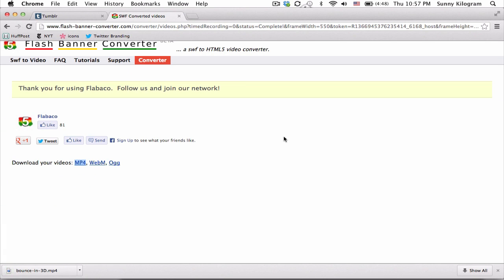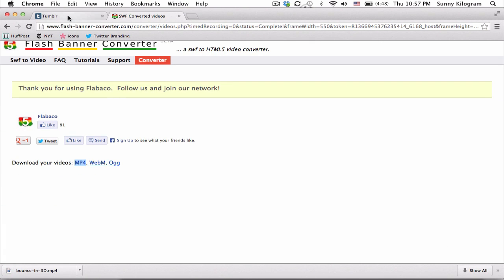Okay. And in the meantime, let's go back to our Tumblr dashboard.